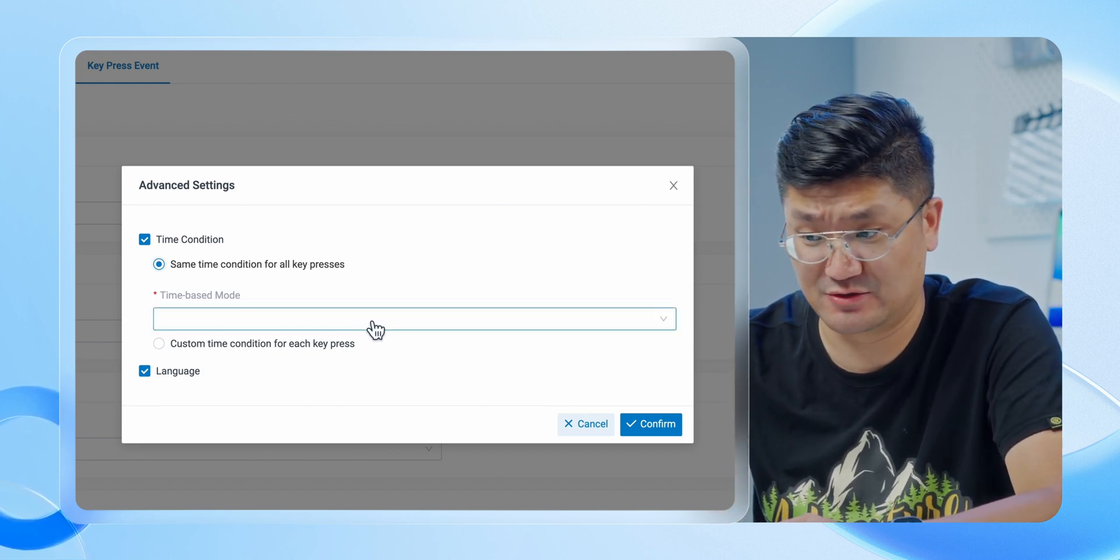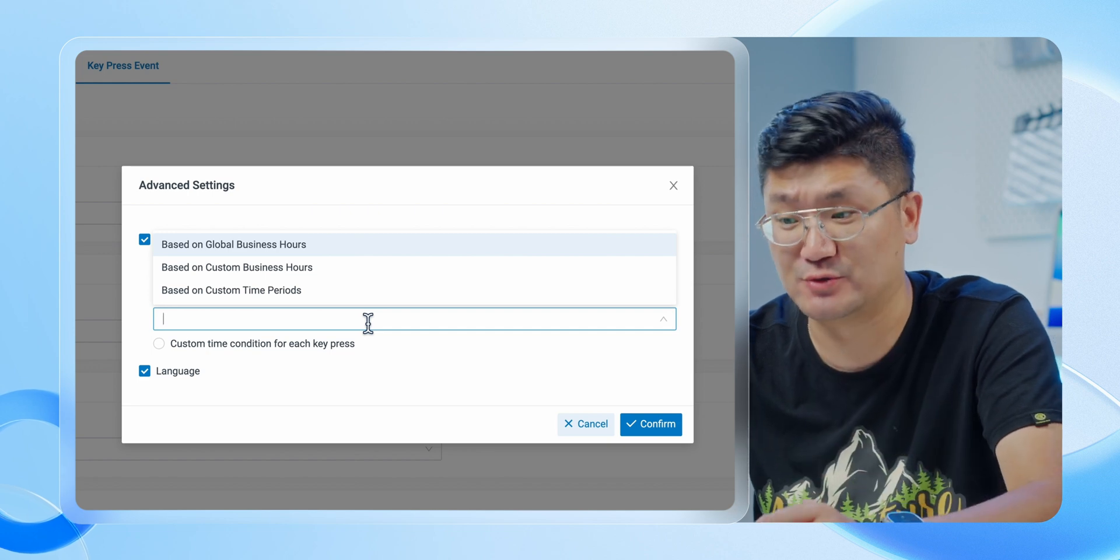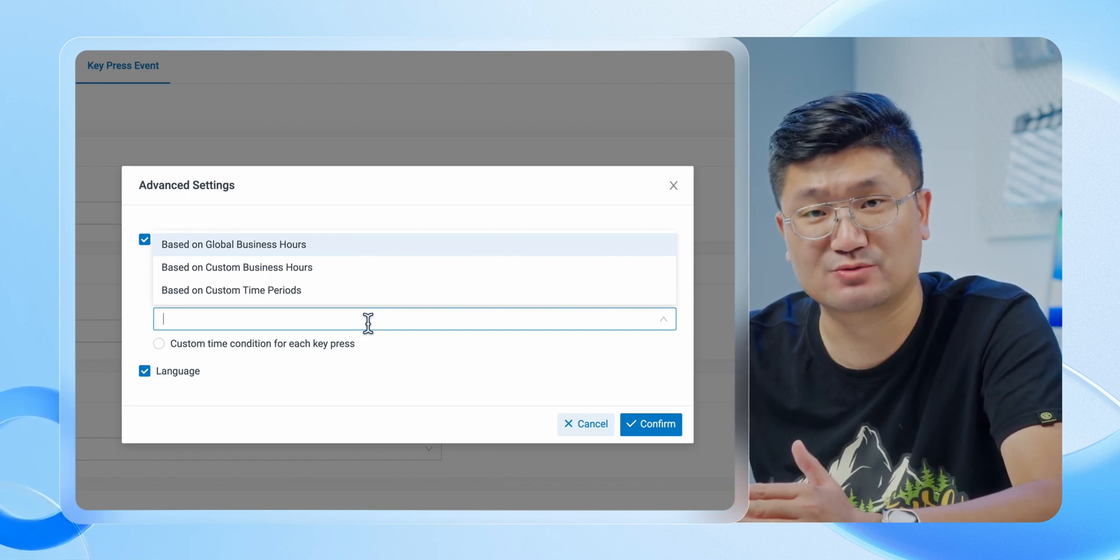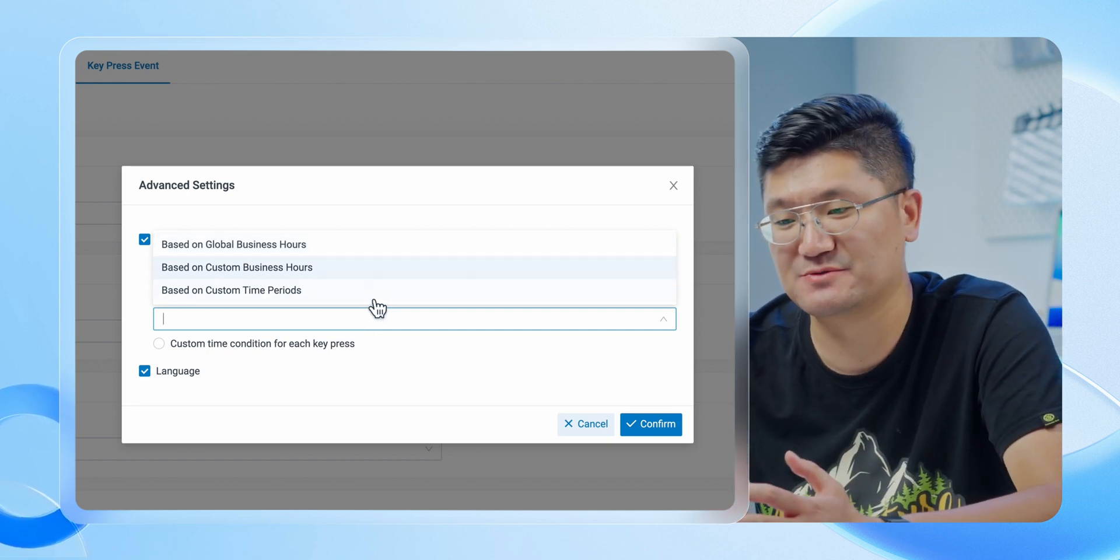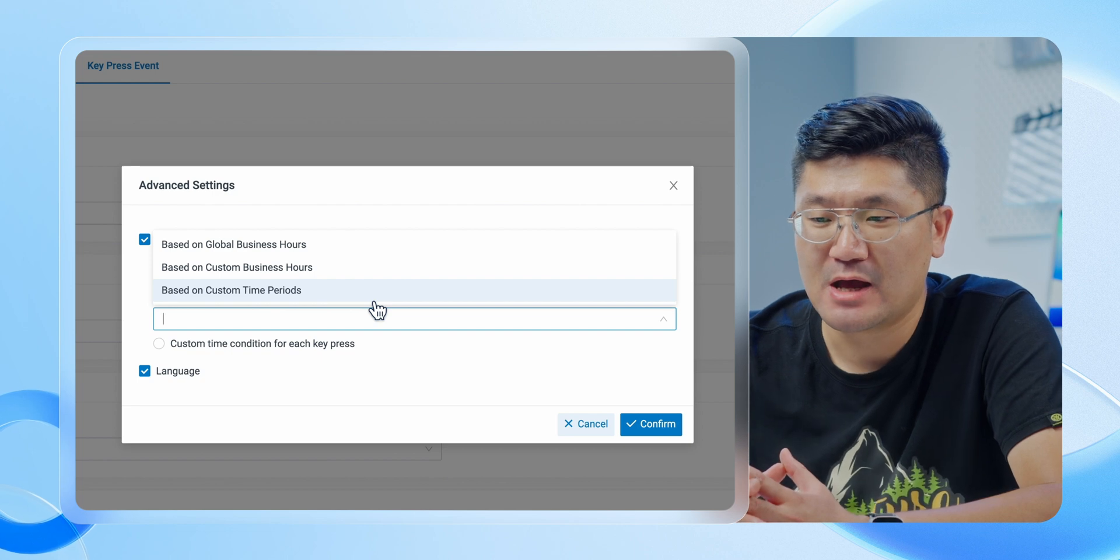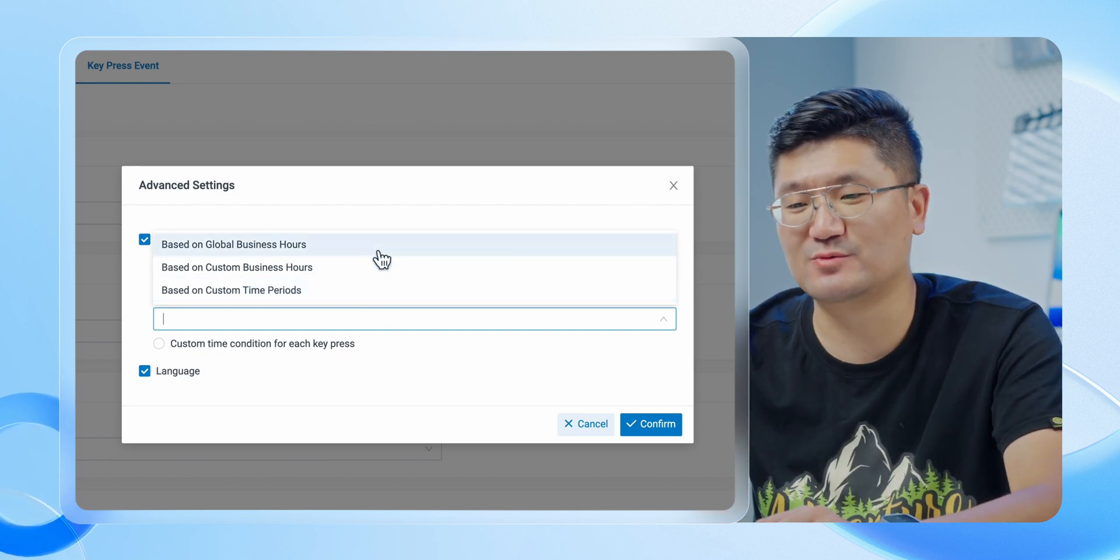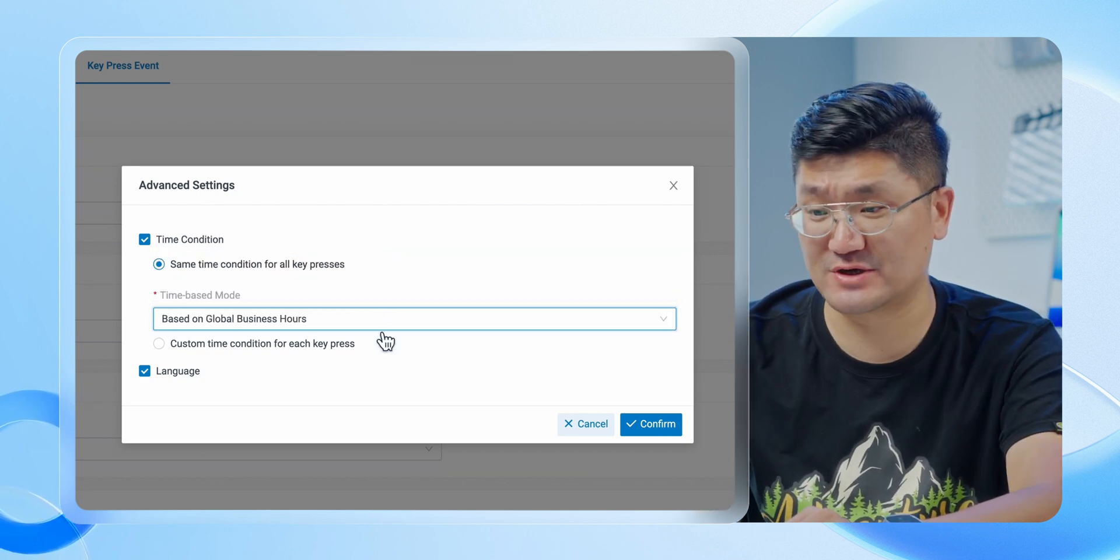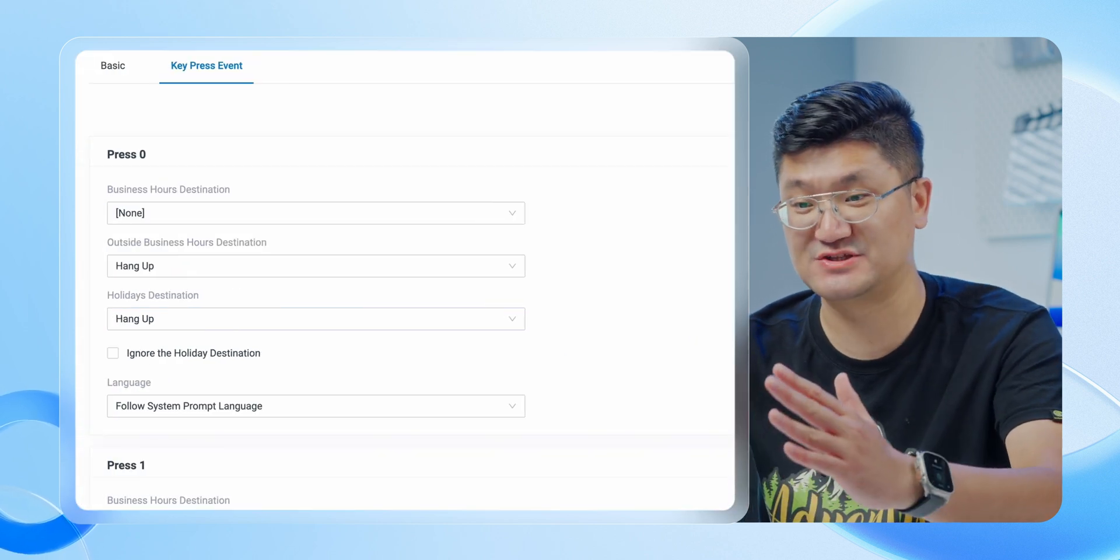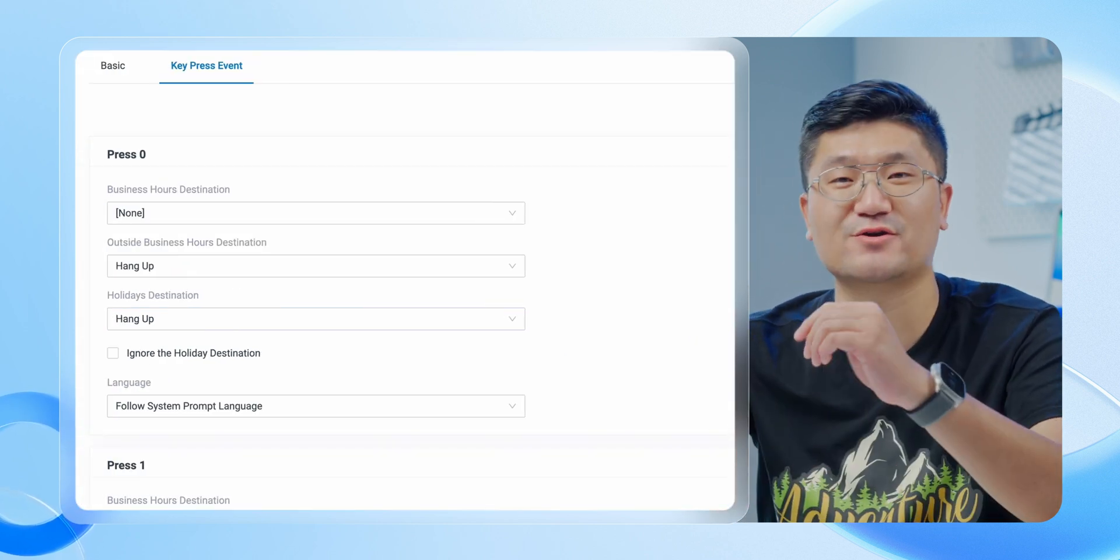I would just need to choose the time. You can see this one, time based mode - three options. You got three time condition modes there. Pick one of them. Let's make it simple, I'll use the first one: based on global business hours. Then we click on confirm. Something special happens right now on your interface - it looks like this.